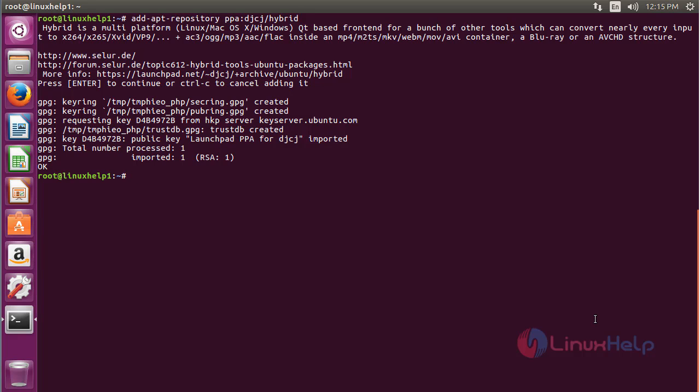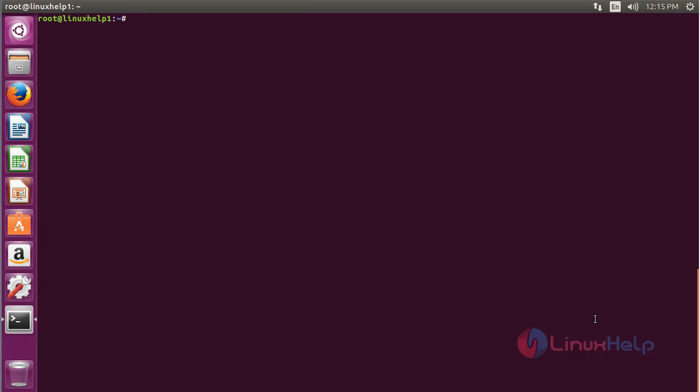Now the repository has been added successfully. Now for updating the newly added repository, command: apt-get update and press enter.